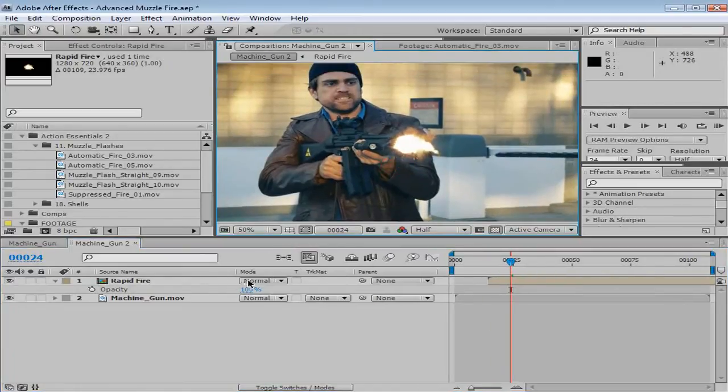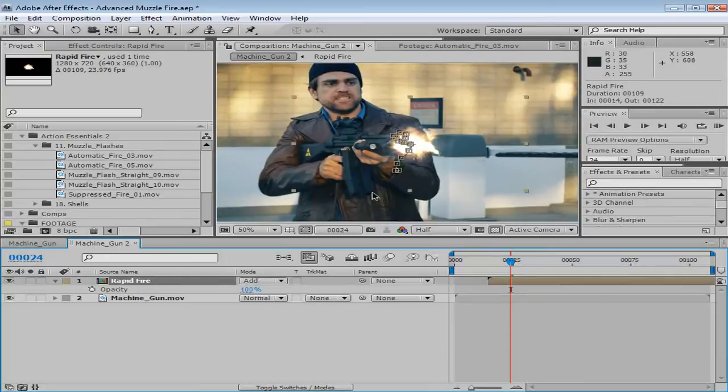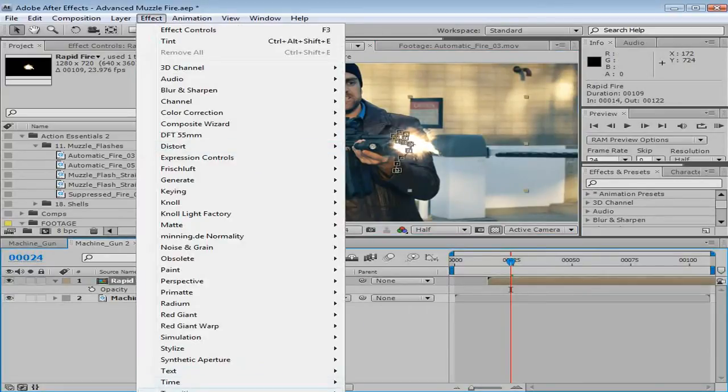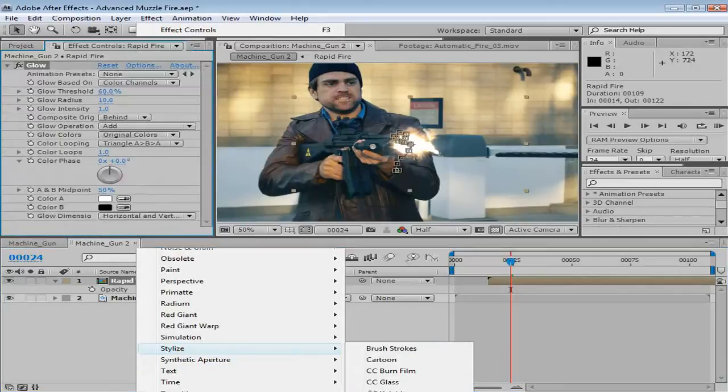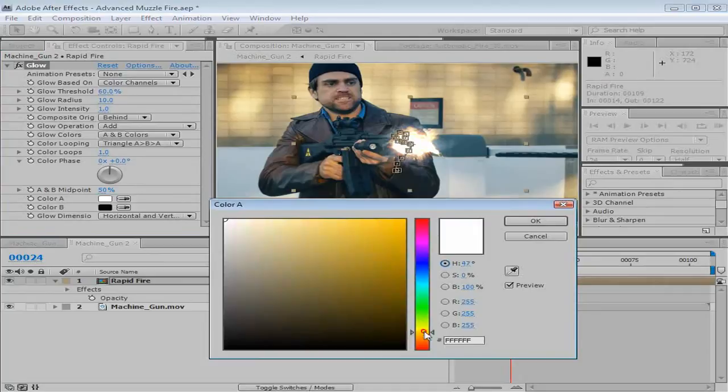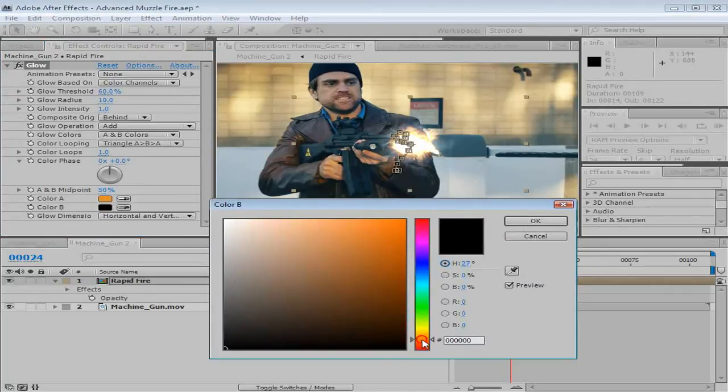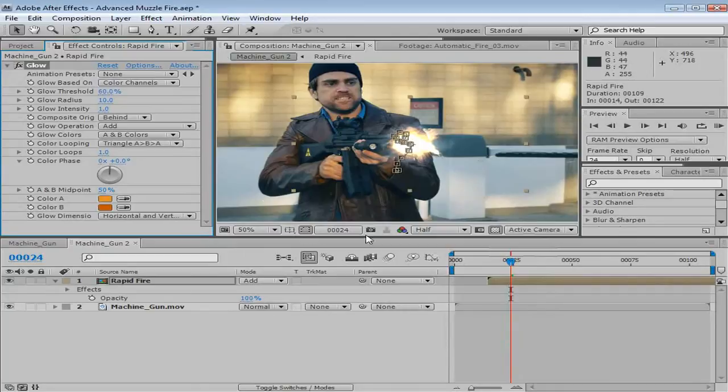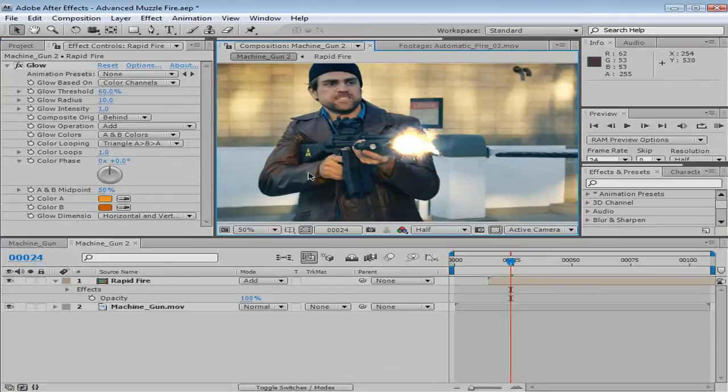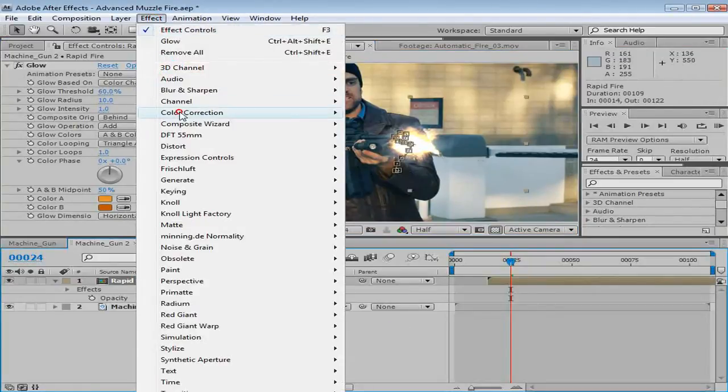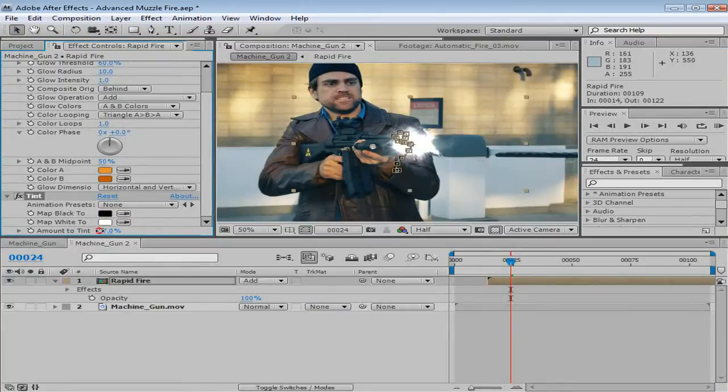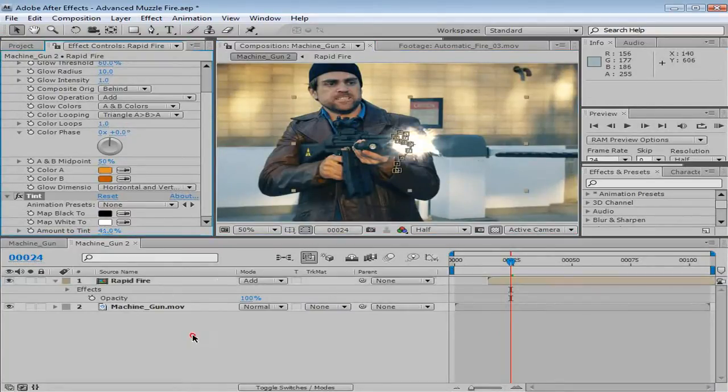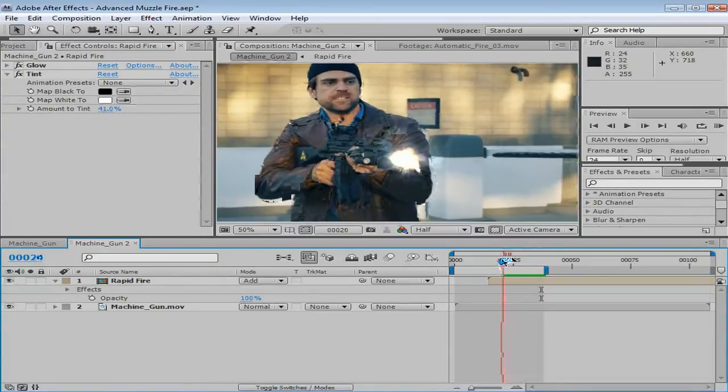So, take a look, we can maybe play around with some transfer modes. Maybe even add a glow. Stylize glow. Set it to AB colors, and we'll make an orange glow. It's interesting, you know, if you want to kind of make your muzzle flashes look more like movie muzzle flashes, just tint them. They're almost always white. You know, they almost hardly ever have any color in them.